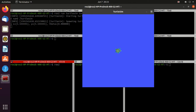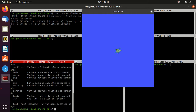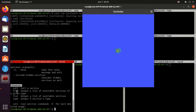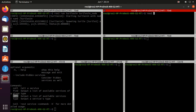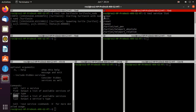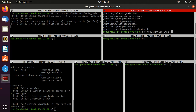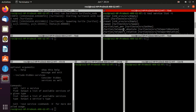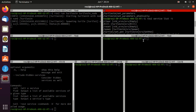Now type ros2 -h. We'll use the service command. You can see we can use call, list, type, and find after ros2 service. Type ros2 service list — you can see the available services: clear, kill, spawn, reset. You can also add -t after this command to get the service type, which is shown on the right-hand side.